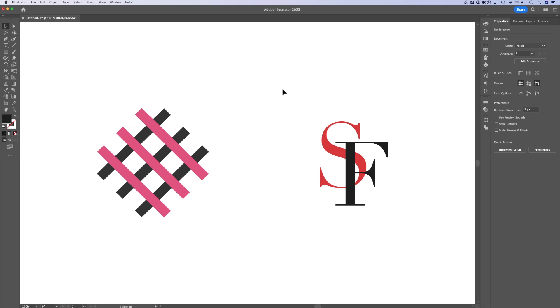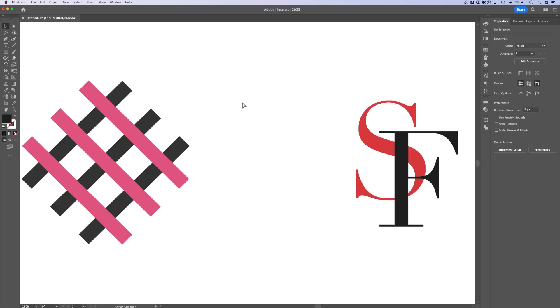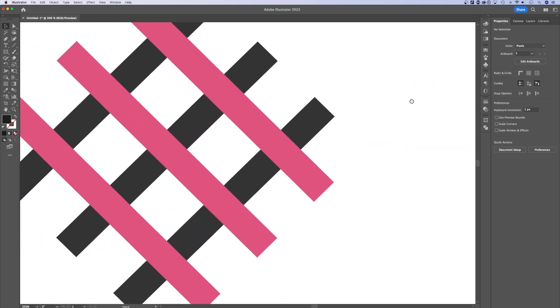In this Illustrator tutorial, we're going to take a look at Adobe's new feature called Intertwine. Intertwine works with both shapes and text. Let's take a look at two examples here.